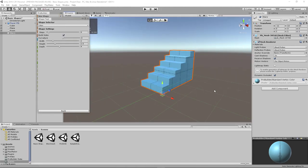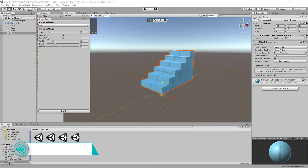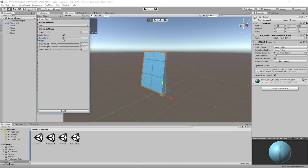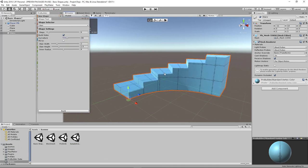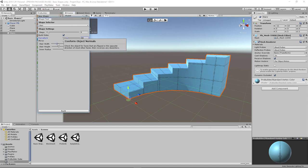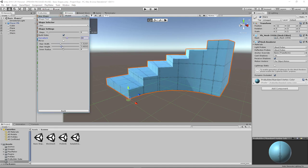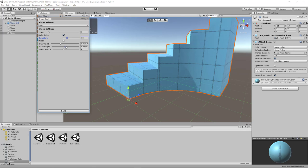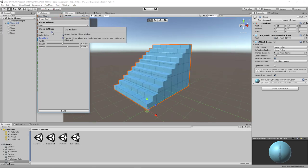And now to my favorite shape in ProBuilder, the stair shape. You can create straight stairs like this one or you can manipulate the curvature to make it a curved staircase. You can also create a wider staircase. You can make it taller. You can also manipulate how many stairs you want.